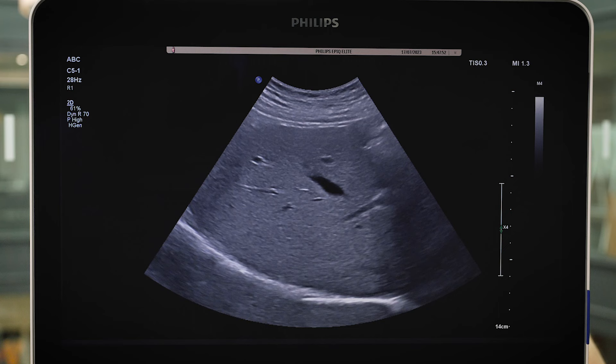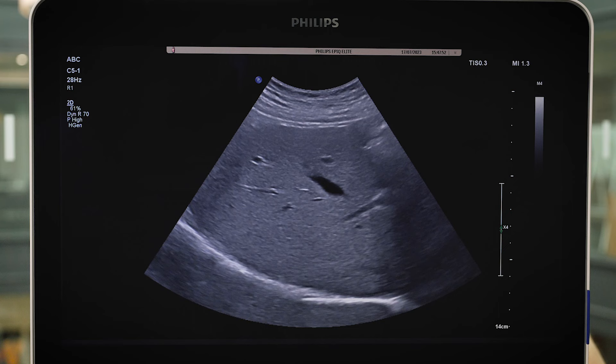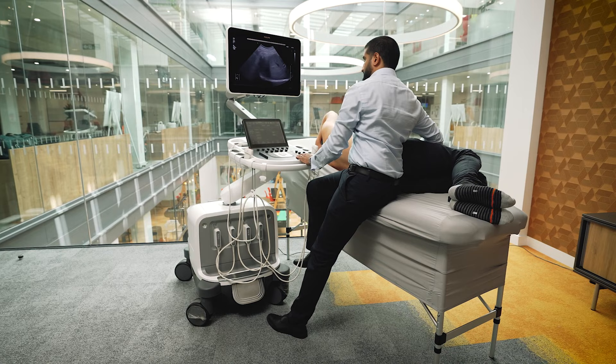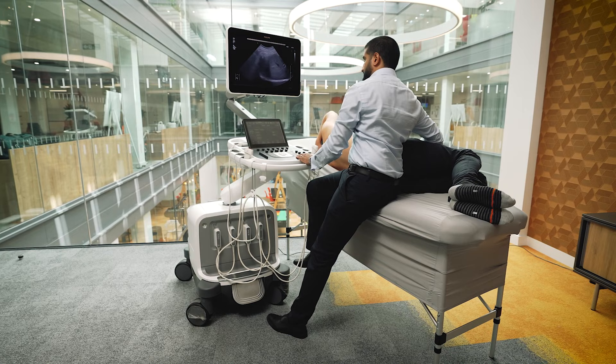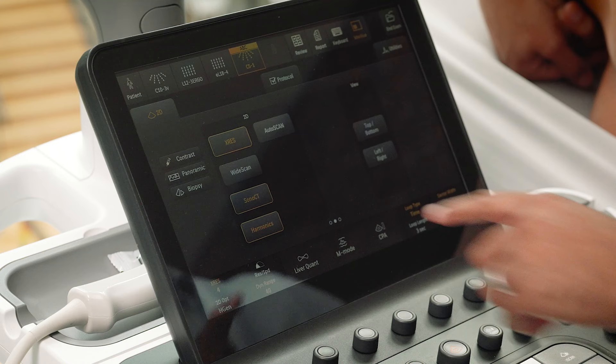Tissue harmonics increases the lateral and axial resolution over the 2D image. It is used to reduce artifacts such as reverberation and side lobe artifacts, and is mainly used to clear vessels and other fluid structures. This can be turned on and off using the touch screen.